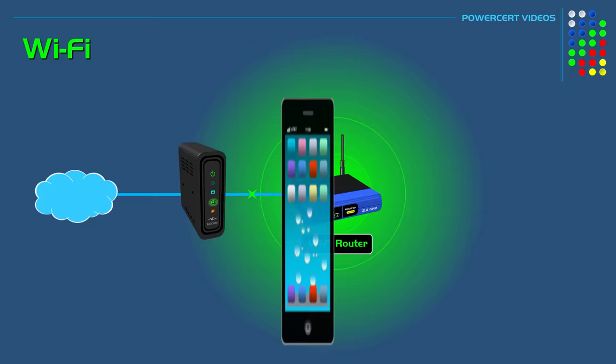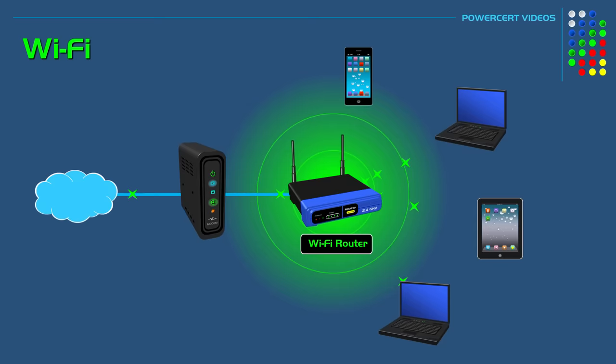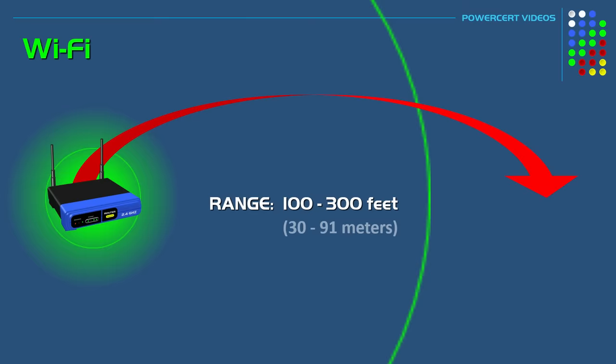And in addition to internet access, these devices can be configured to exchange information between them by creating a network. And depending upon the surrounding environment, Wi-Fi has a range anywhere from 100 to 300 feet.